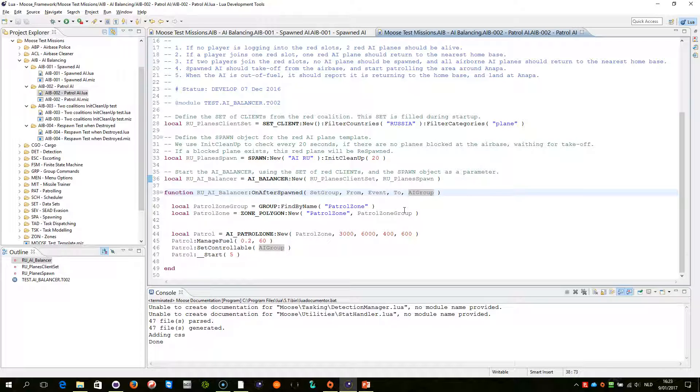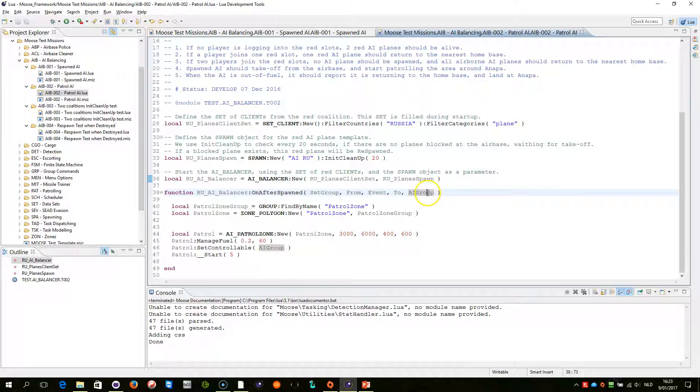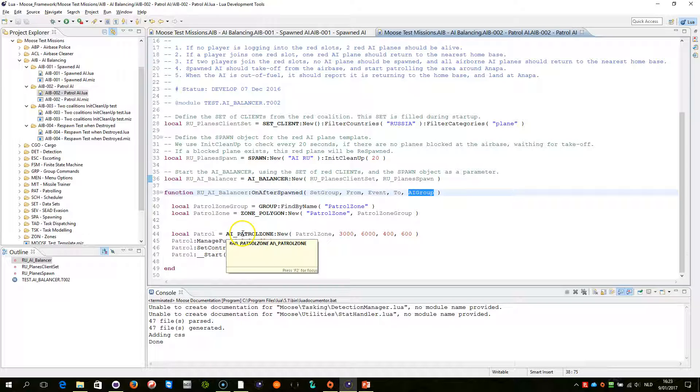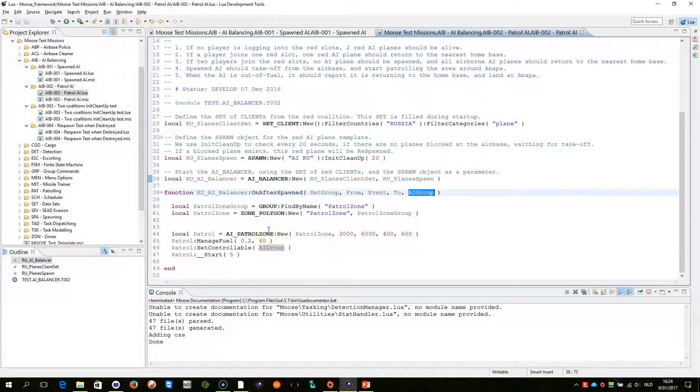Instantiating a patrol zone is for another video, but basically what I am doing is I am taking the provided AI group and I am attaching that AI group to the AI patrol zone that I have established. So that it starts, so that AI starts patrolling within the patrol zone and not starts following the path as outlined within the mission editor.